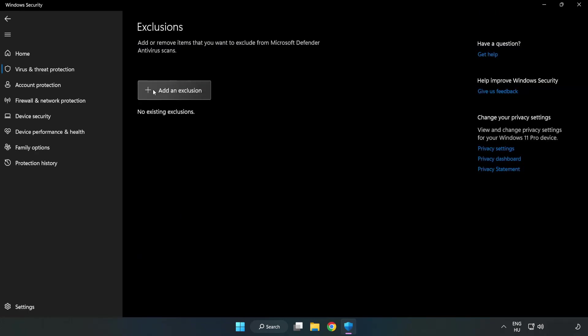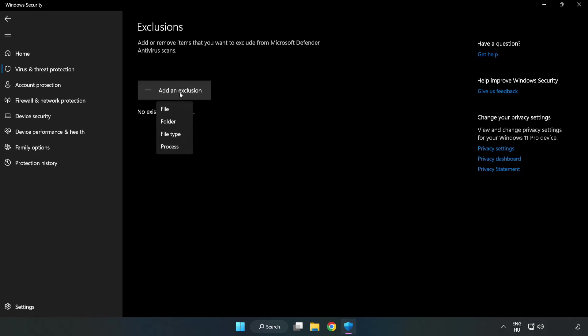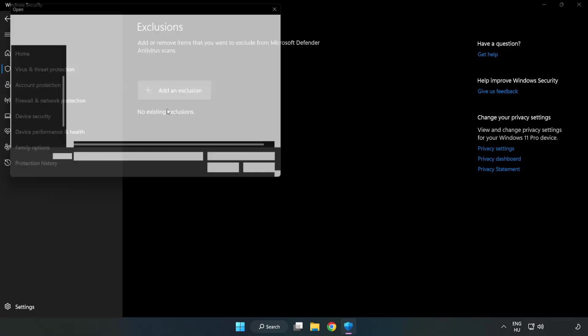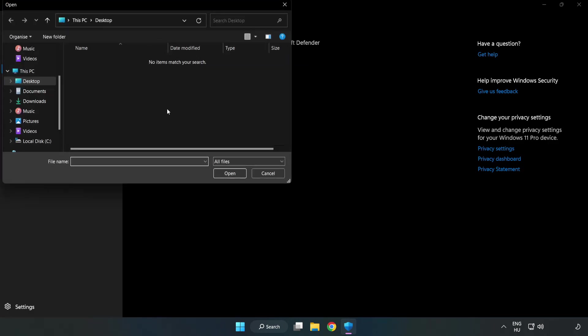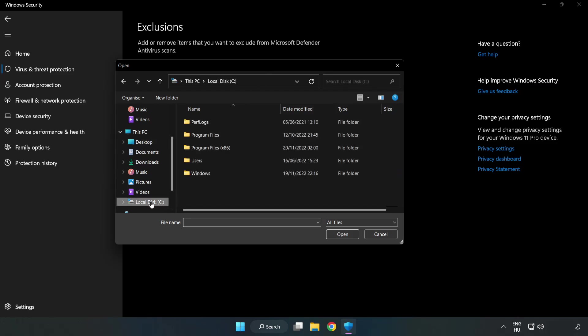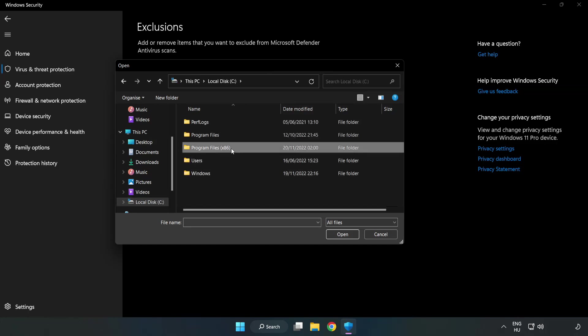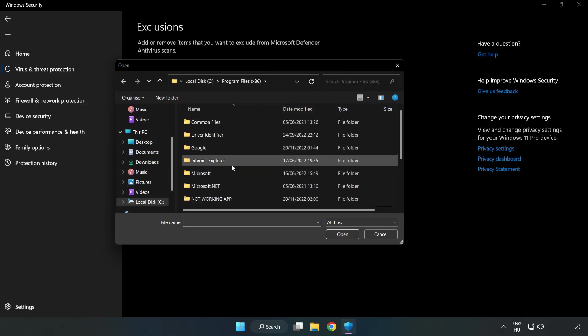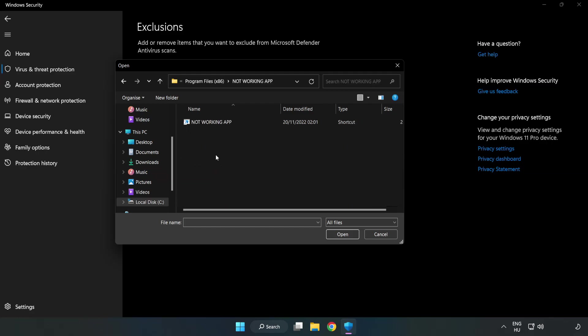Add an exclusion. Try file and folder. Find your not working application. Select and click open.